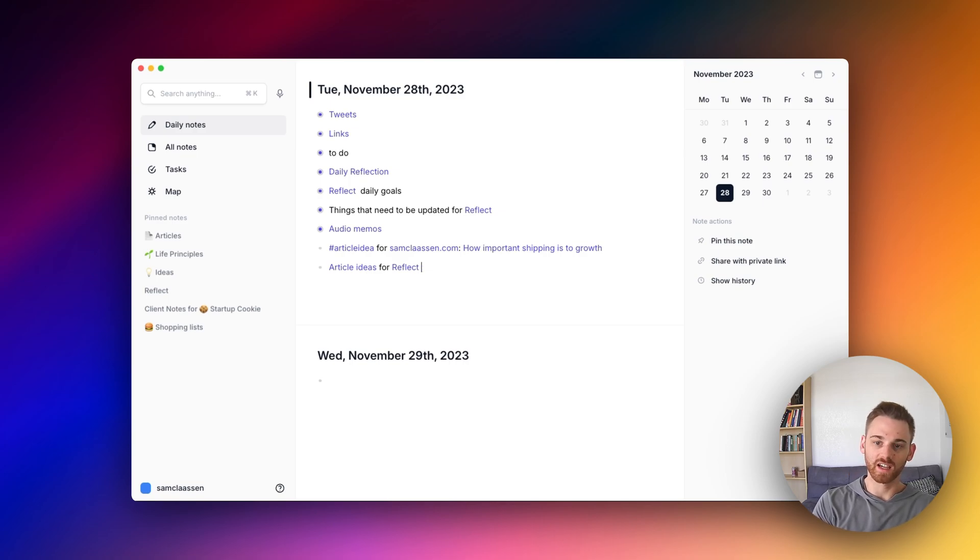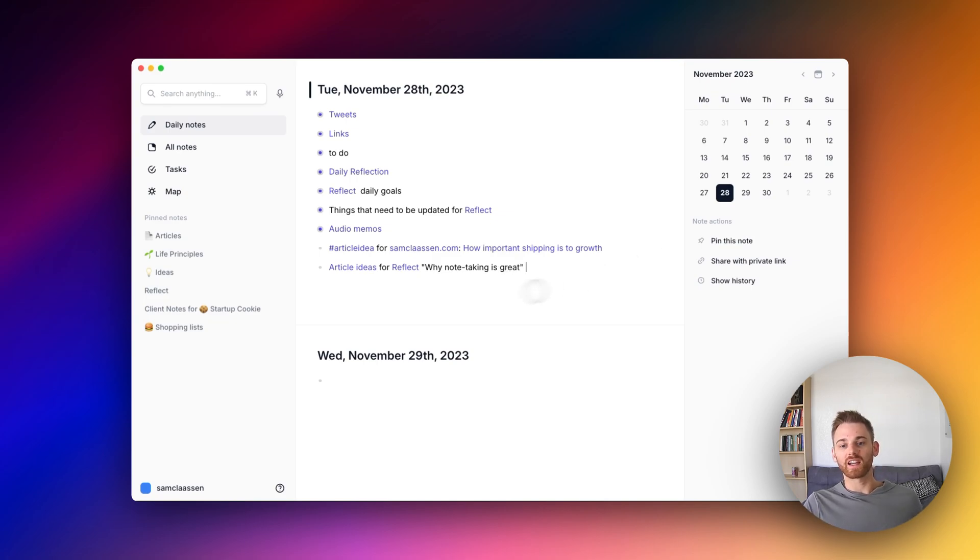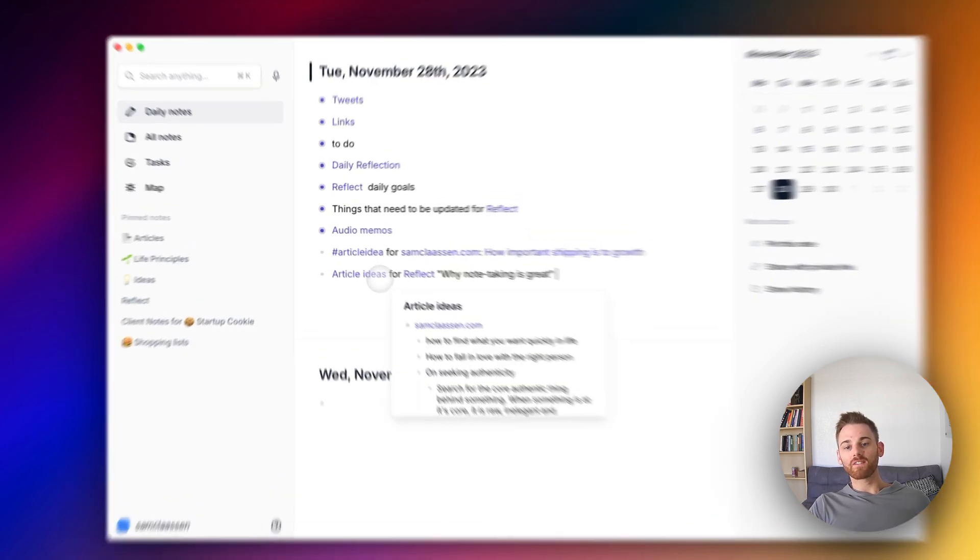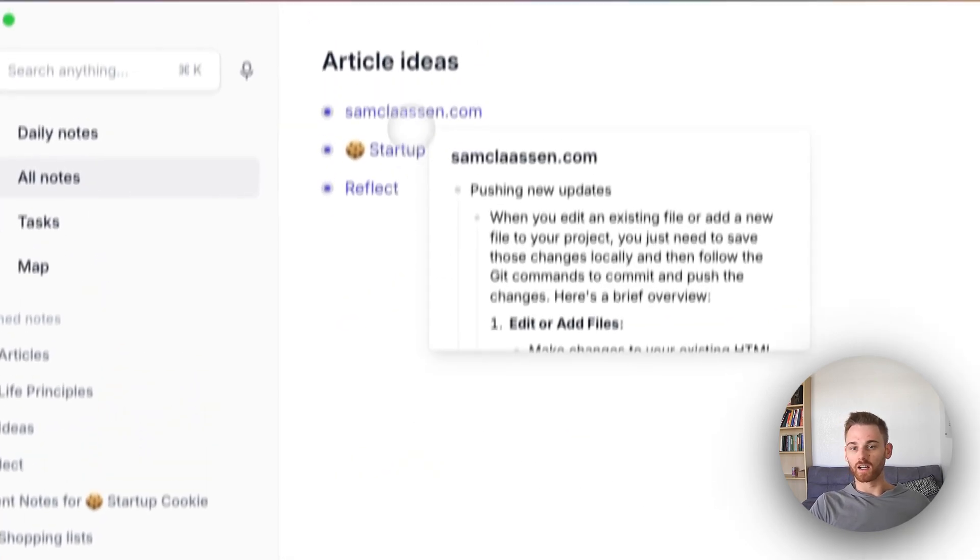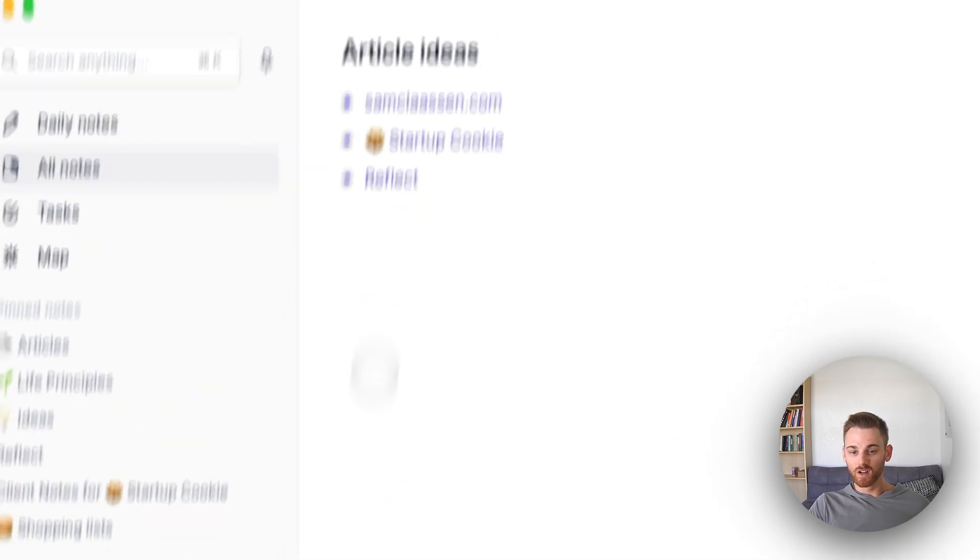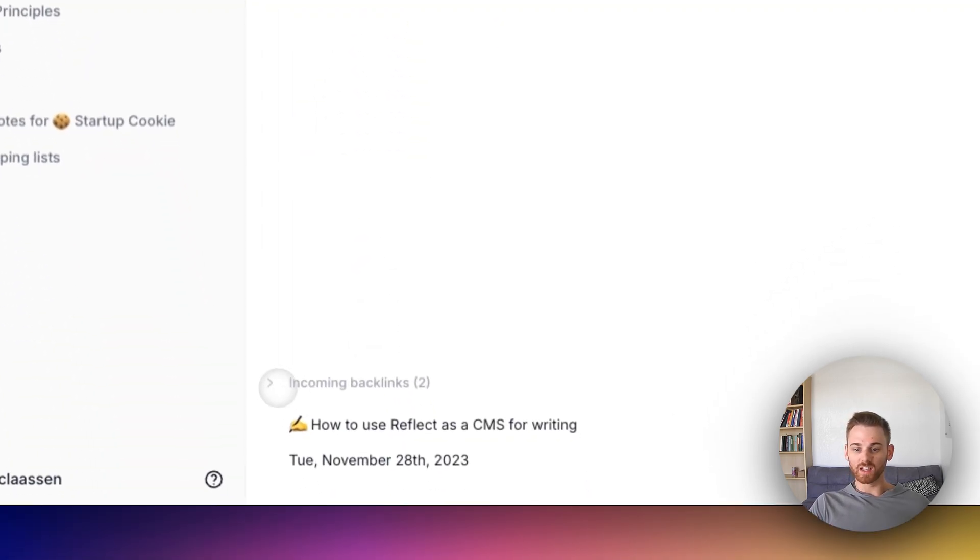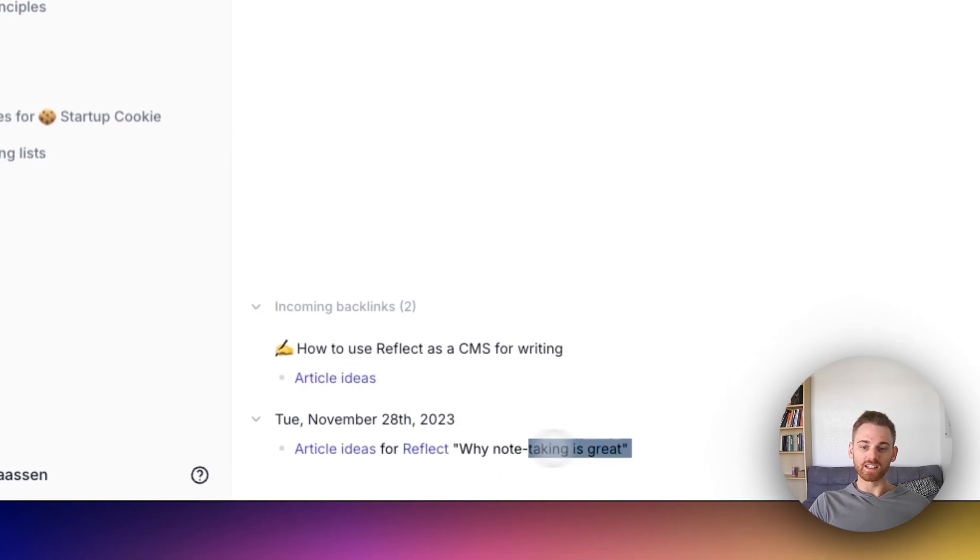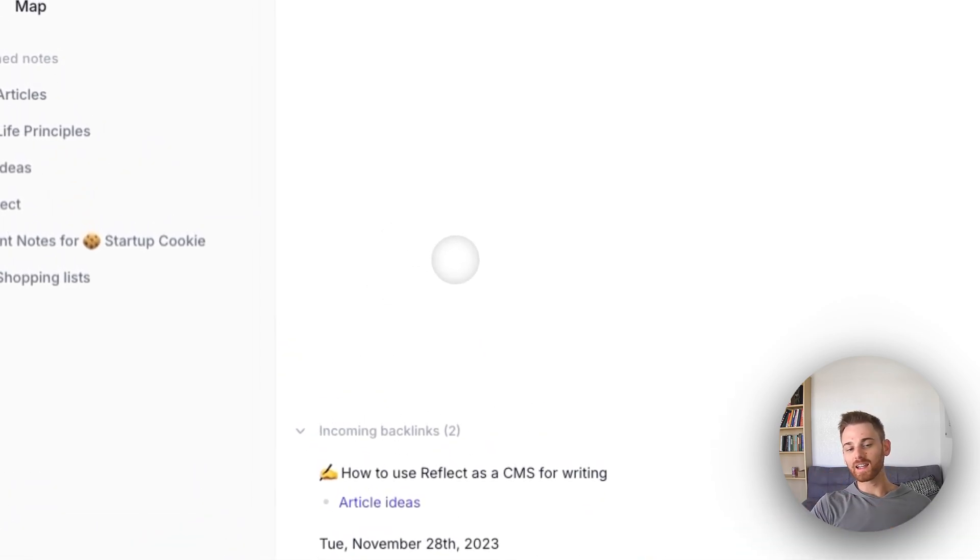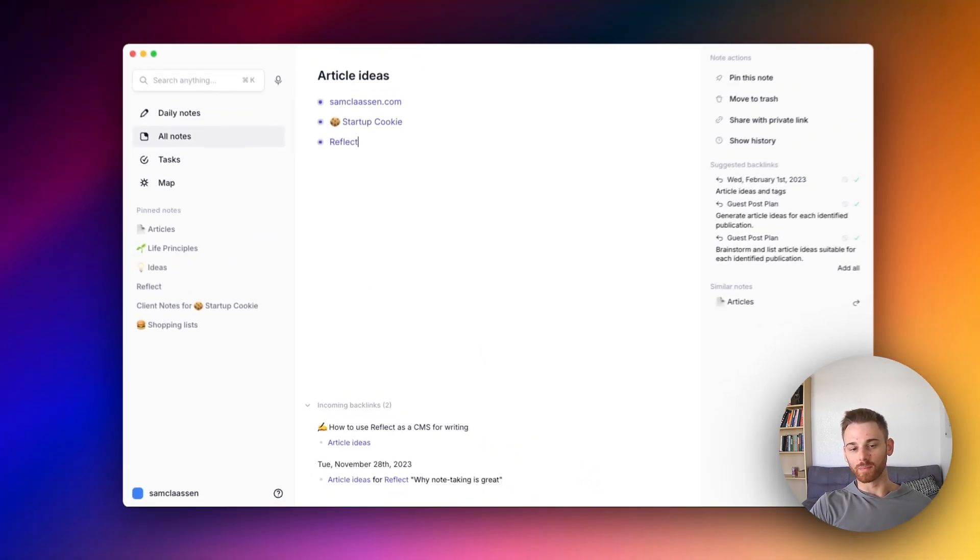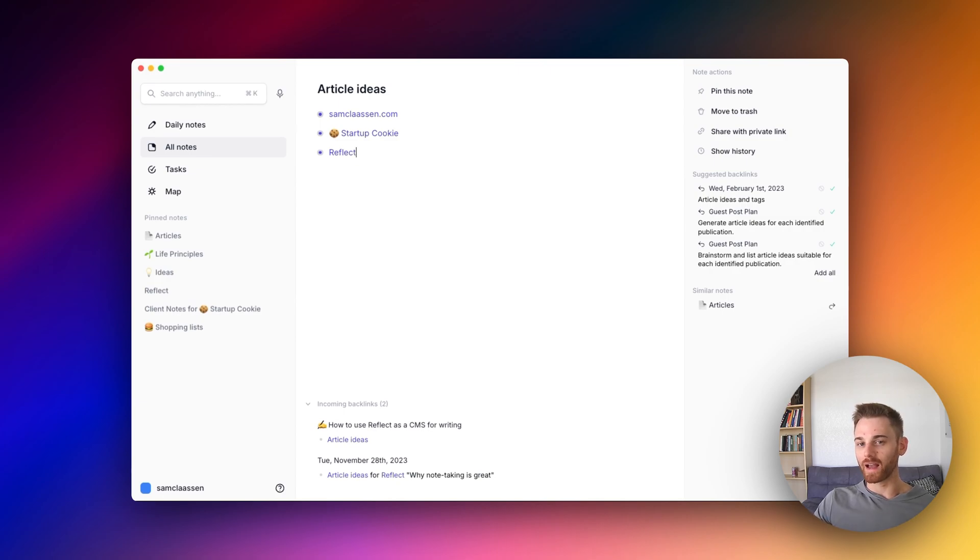That would be a terrible article unless it was very, very well written, but you kind of get the idea. And then if I go into article ideas, I could list it here if I want to, or I could just rely on the incoming backlinks. What I just wrote there in the daily note, you can see, and you could technically get a list.